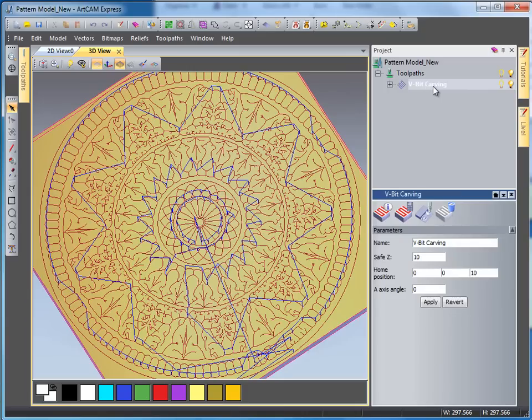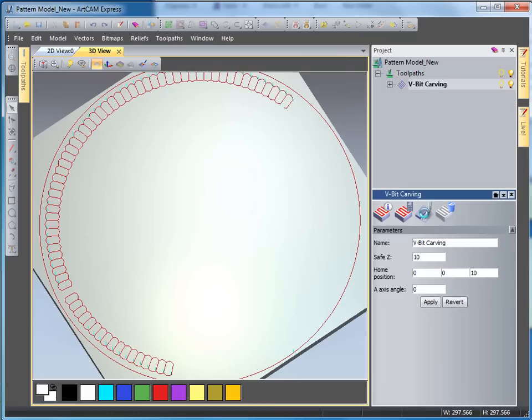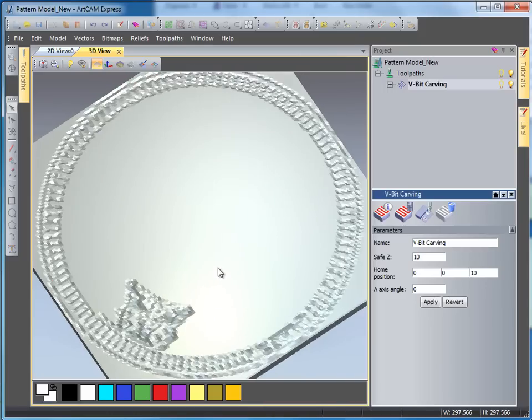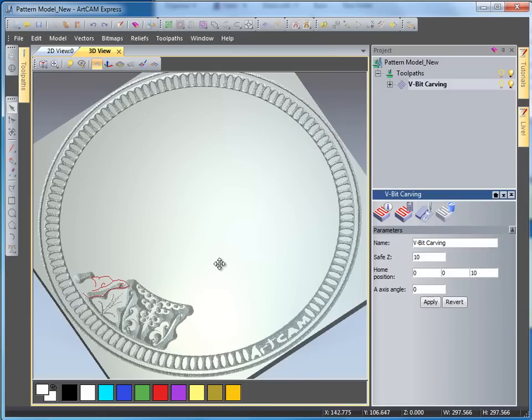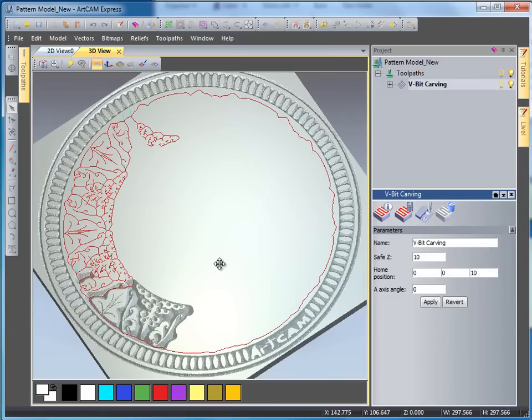If I select my V-bit carving and then select the simulation button, it will simulate the toolpath for me using the V-bit carving tool. If I just rotate slightly while it's going we can see what has so far been produced.